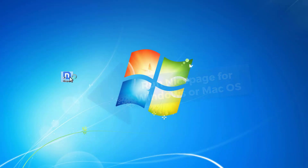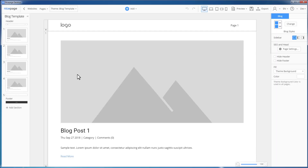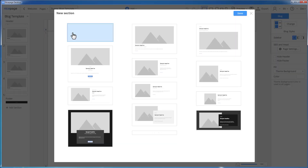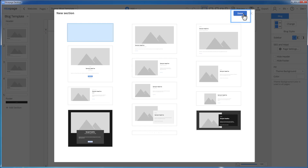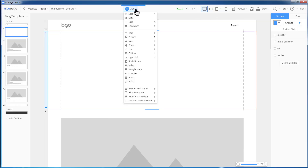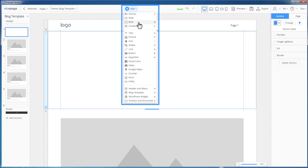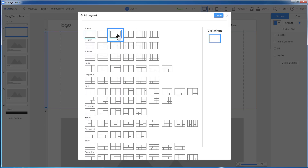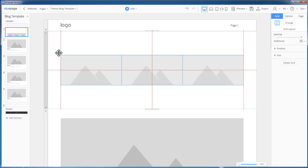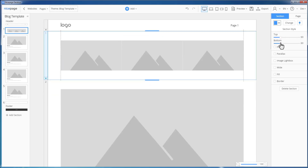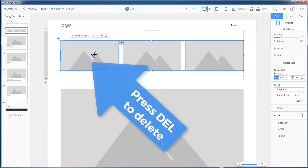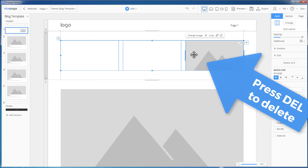Run NicePage for Desktop and open the blog template. Add a blank section after the header by clicking the small plus to the left. The blank section is selected by default — click Done. Add a grid with three columns by clicking Add, Grid, selecting the three-column style, and clicking Done. Resize and align the grid, add spacing, then clear the cells by selecting a cell and pressing the Delete key.